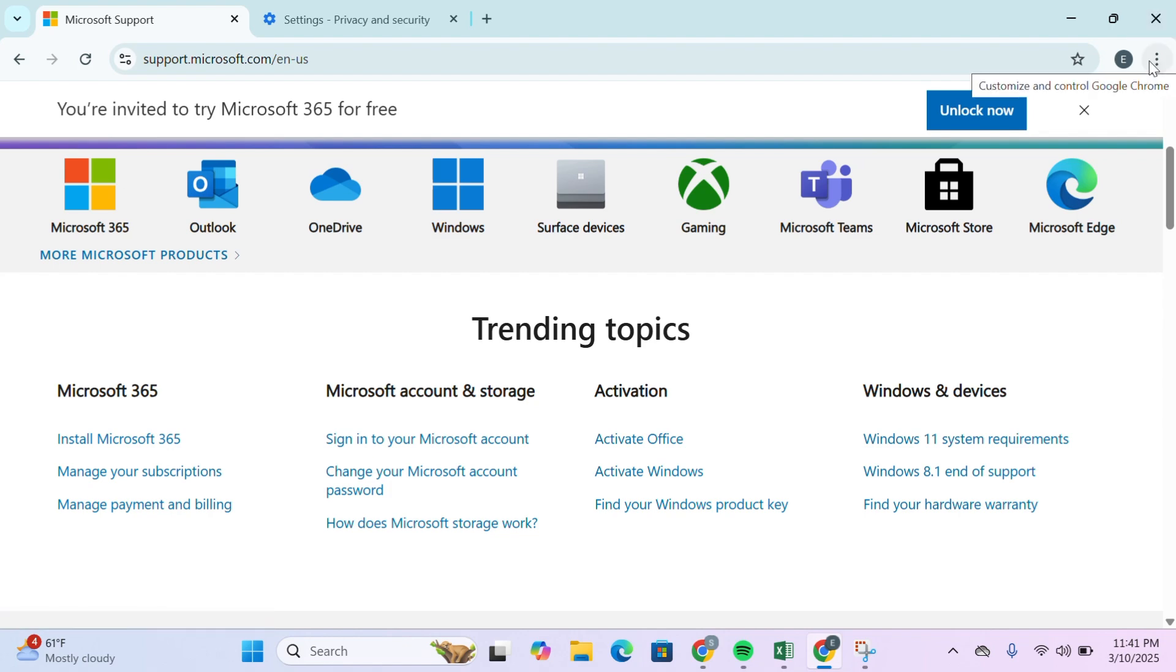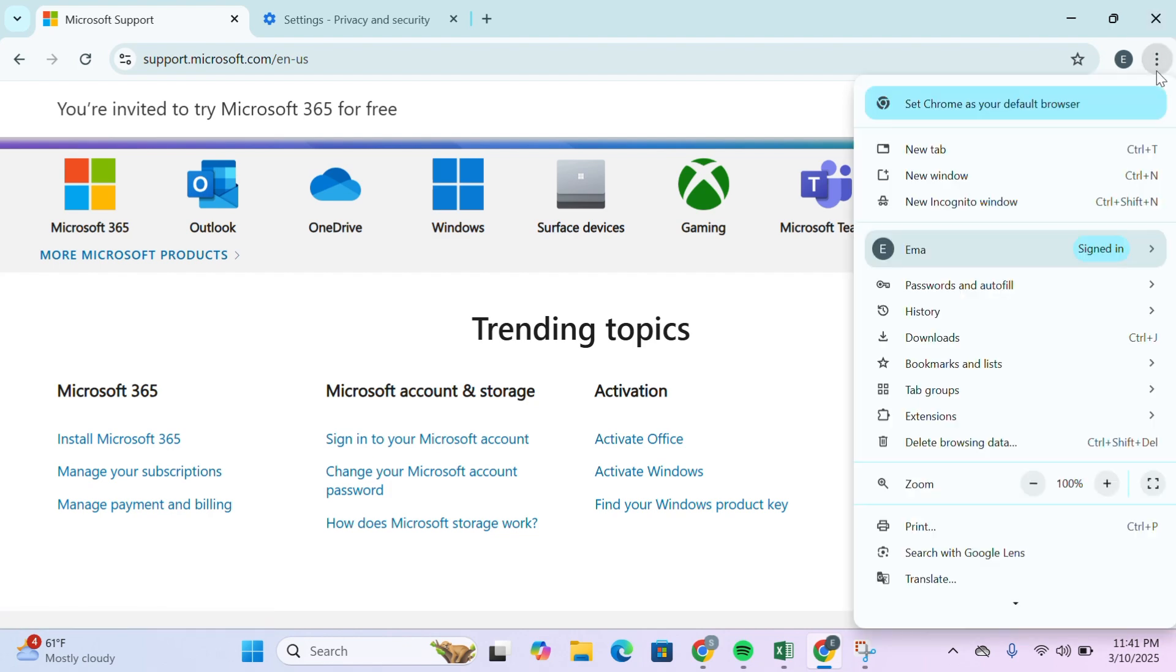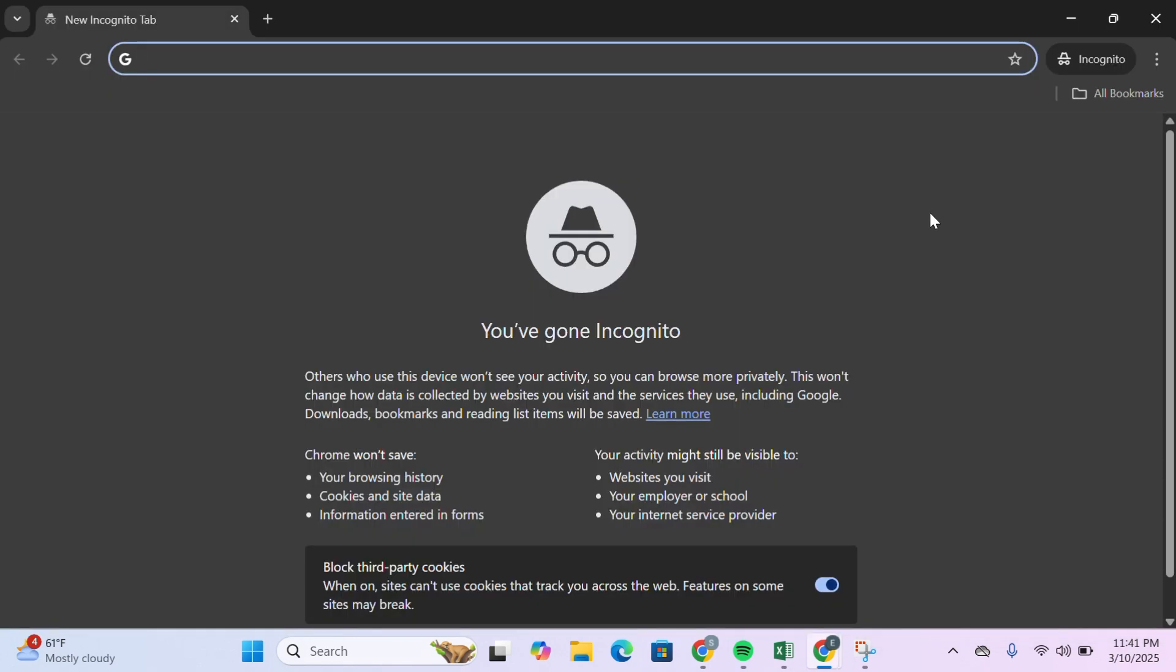You can also try incognito mode by clicking on the menu and selecting new incognito window. Access your Microsoft account and attempt the verification process in this new window.